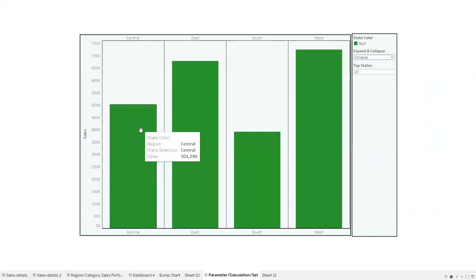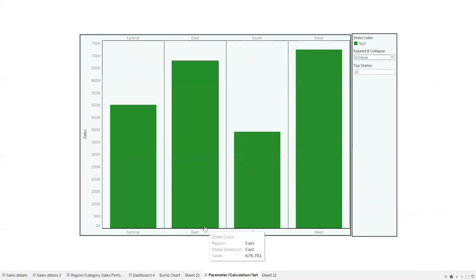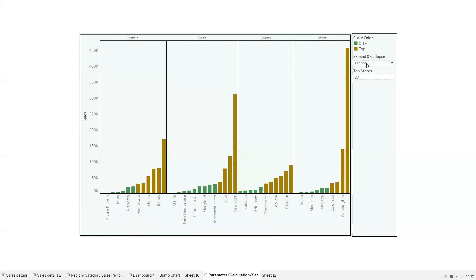The first one is showing regional level sales with a bar graph. On the right side I have expand and collapse parameters and a top 20 states parameter. If I click on expand, I get each region's state-level sales in a bar graph. The army color represents the top states — if I select 10, the top 10 states are colored army and the rest green.